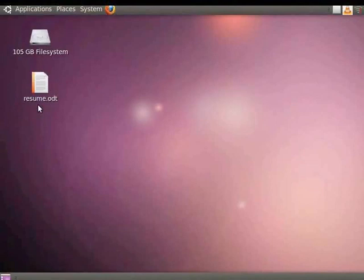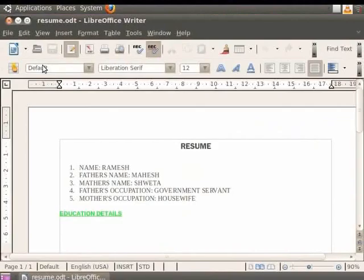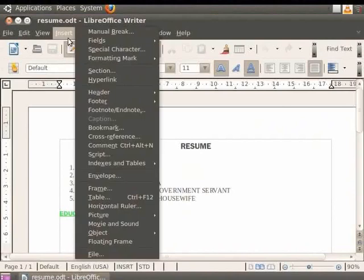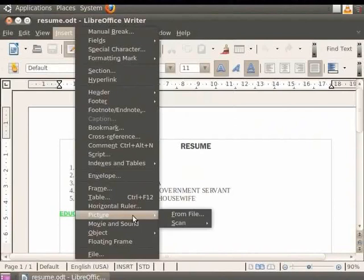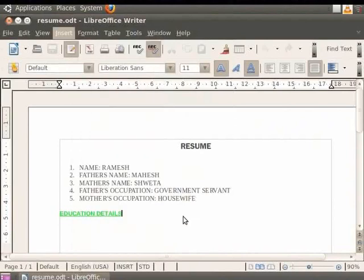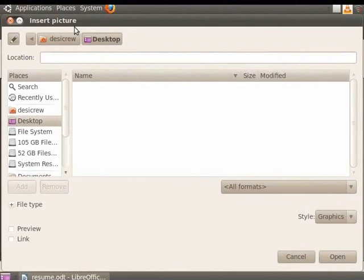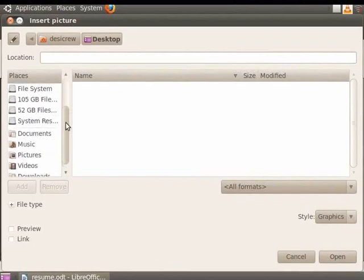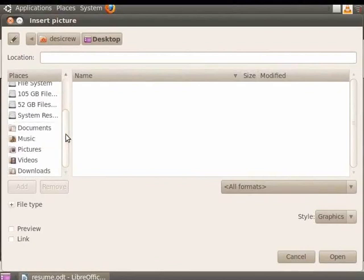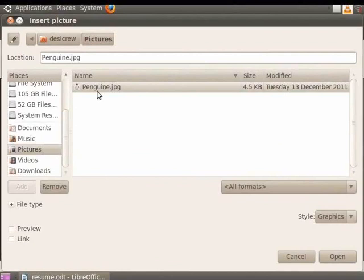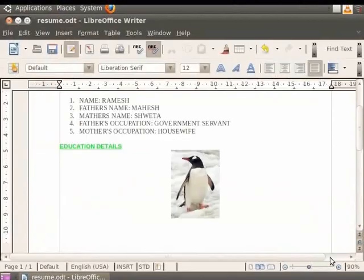Let us open our Resume.odt file. In order to insert an image into the document, first click inside the Resume.odt document. Now click on the Insert option in the menu bar, then click on Picture and finally click on From File option. You see that an Insert Picture dialog box appears. Now you can select a picture if you have saved it on your system by writing the name of the file in the Location field. Since we haven't saved any, we will insert a picture from among the options which are provided by default. So click on the Pictures option on the left hand side of the dialog box. Now click on one of the images and finally click on the Open button. You see that the image gets inserted into your document.